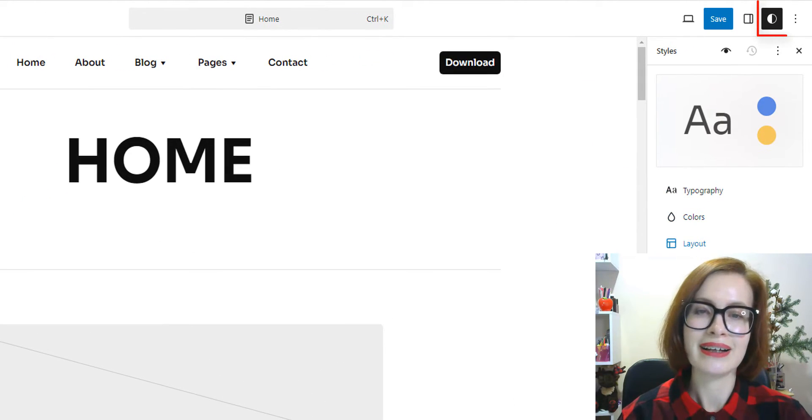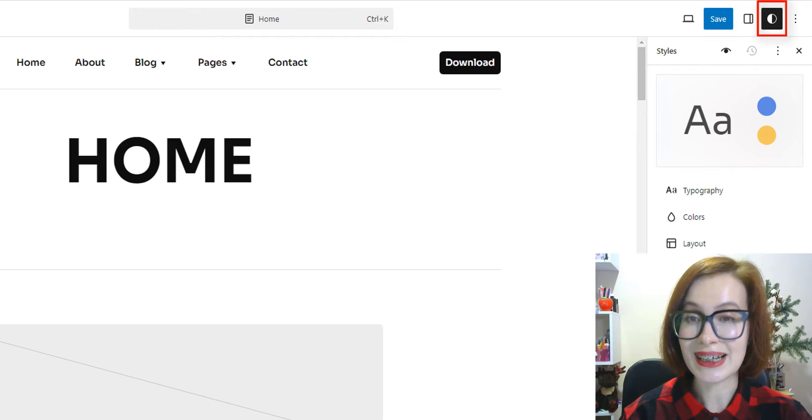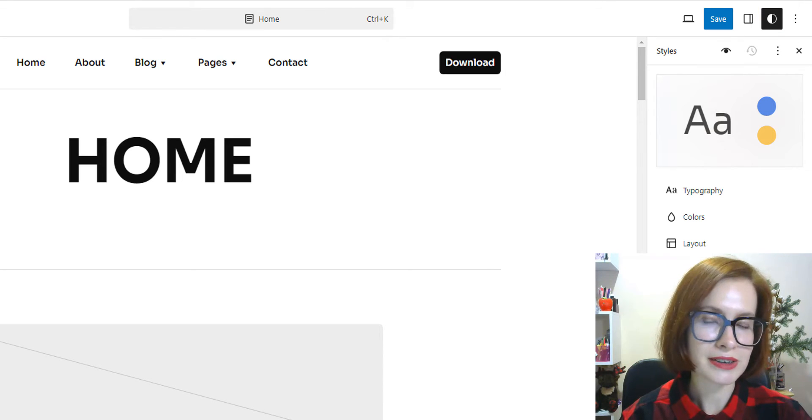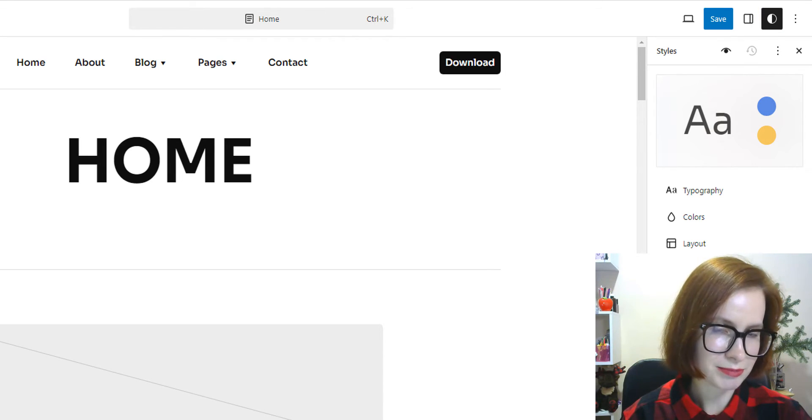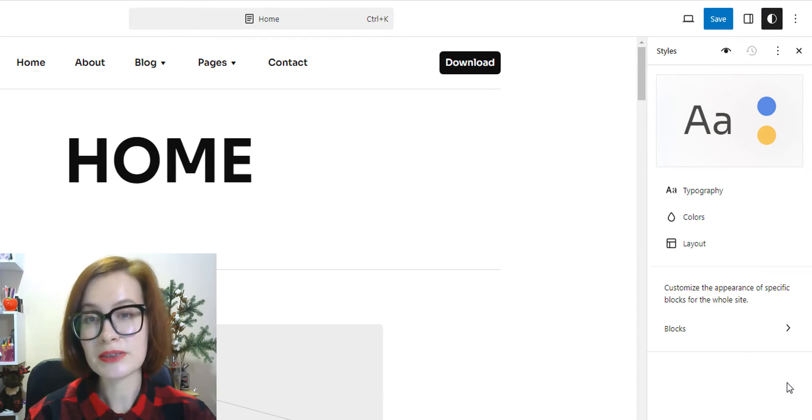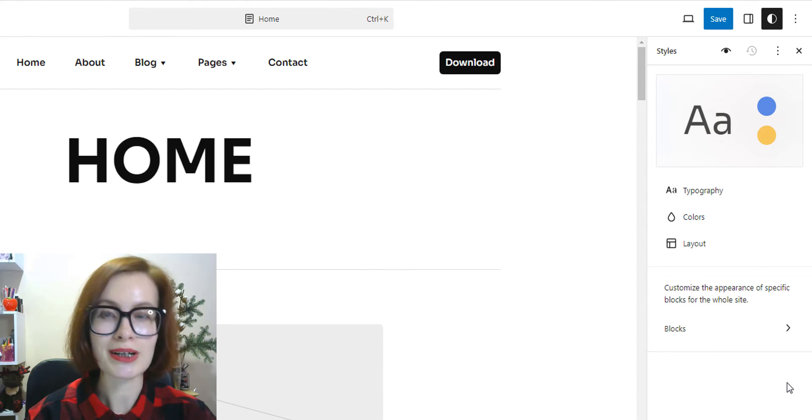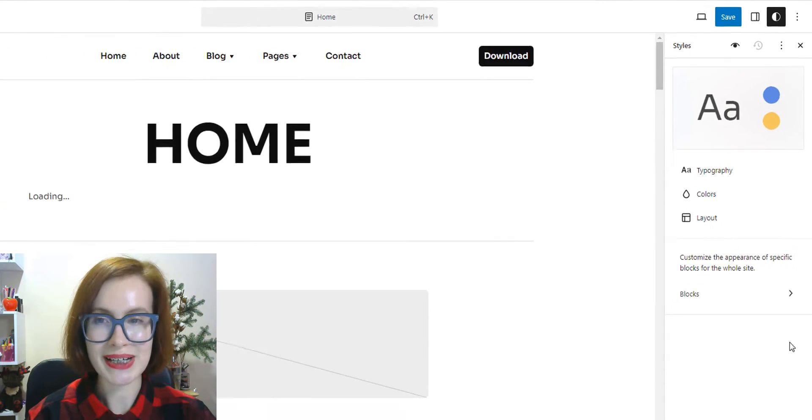And in the top right corner, click on the styles icon which looks like a half filled circle. This will open the global styles for your website.